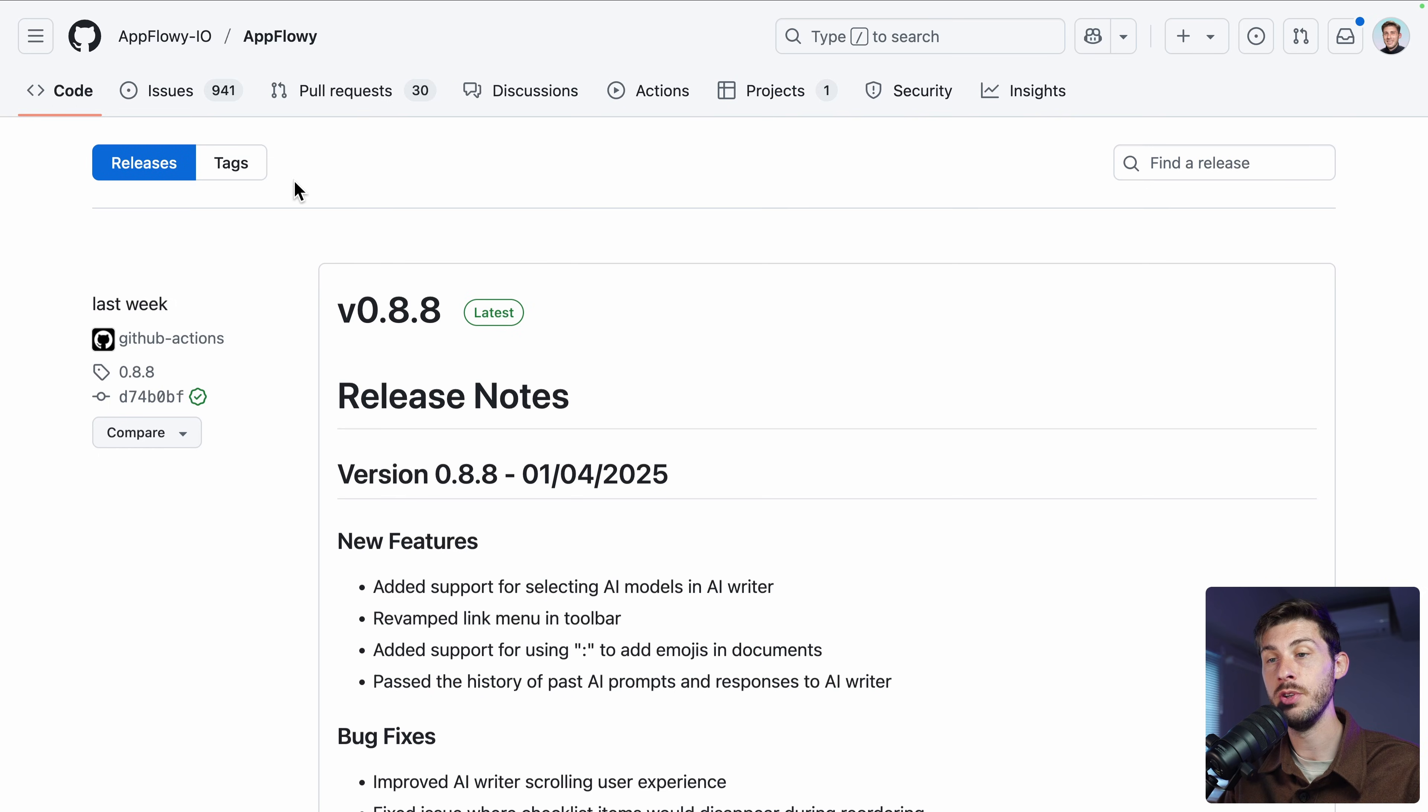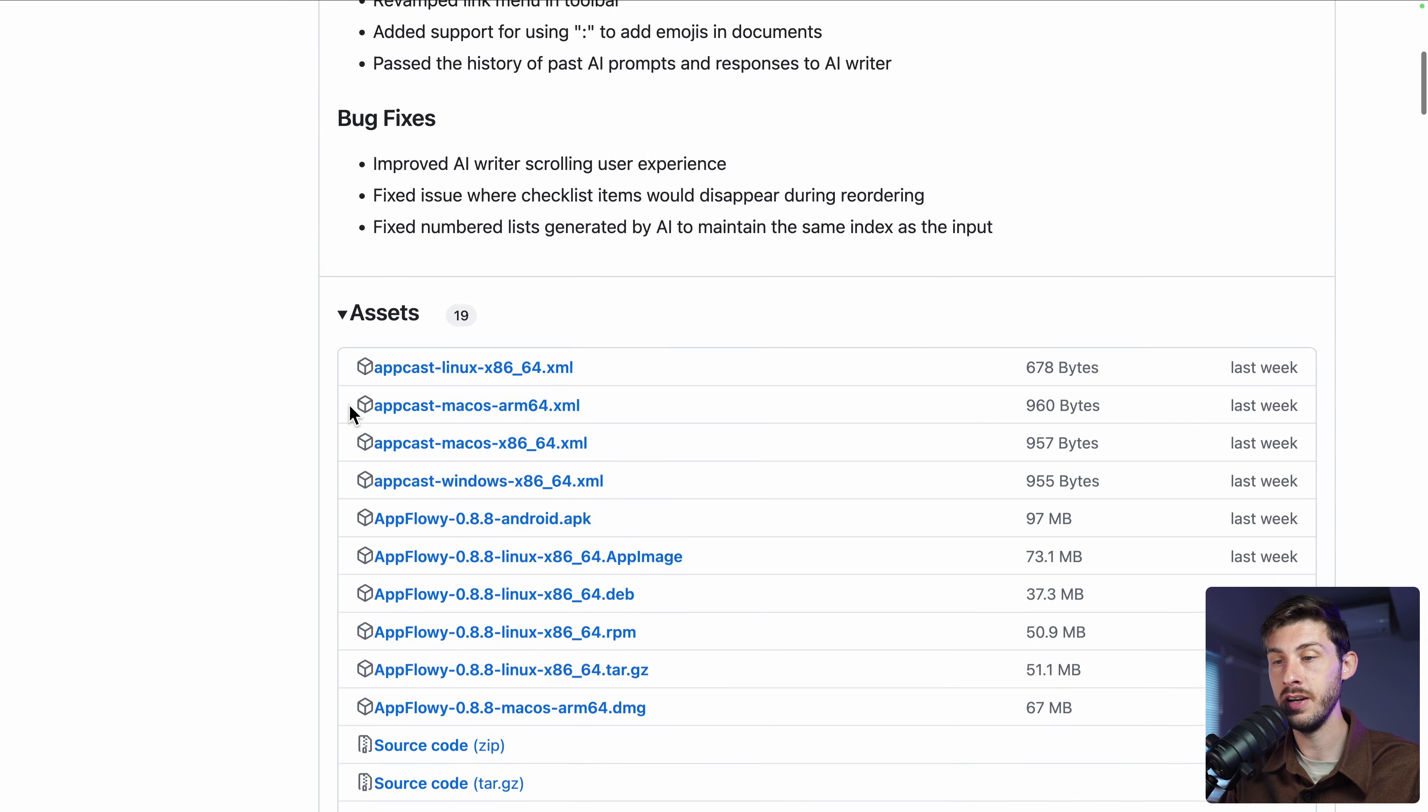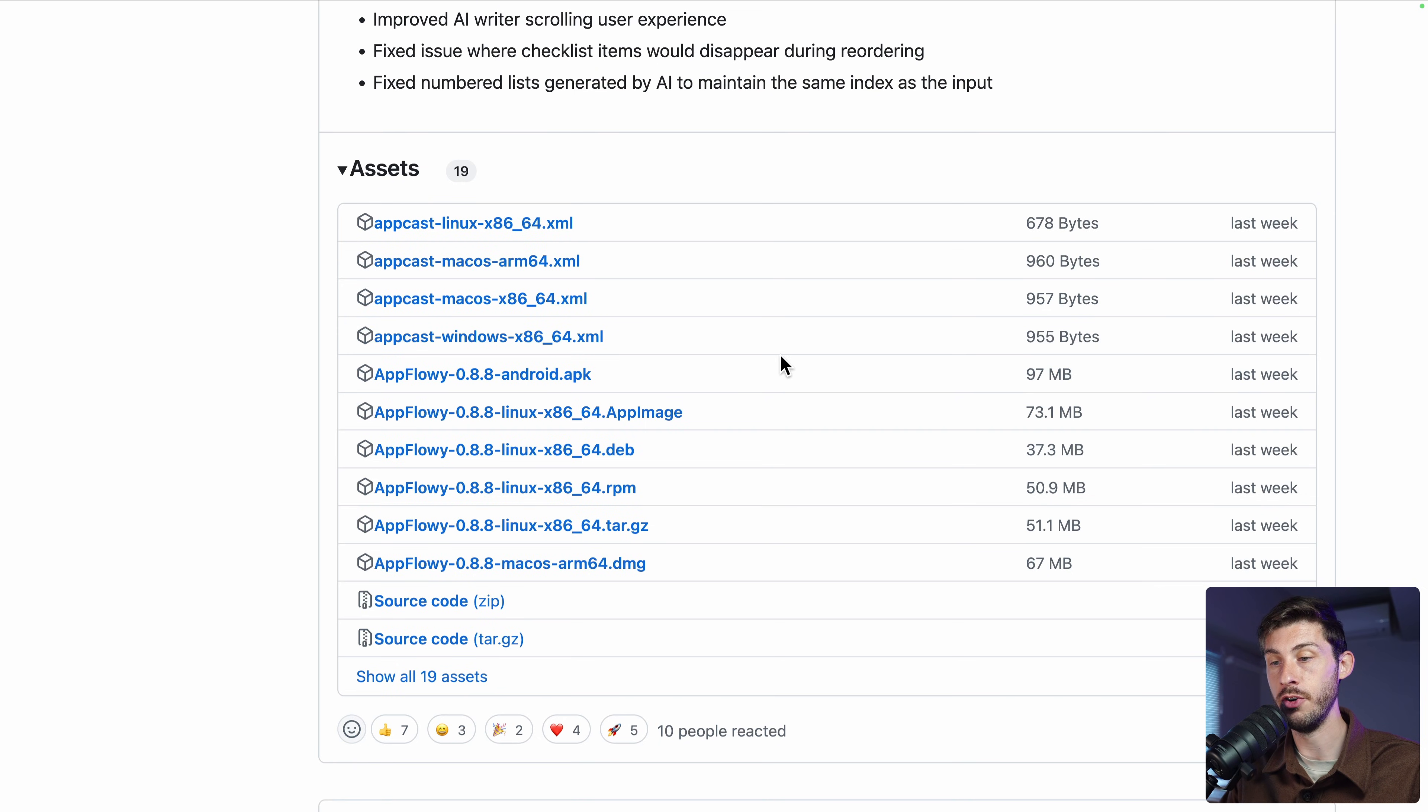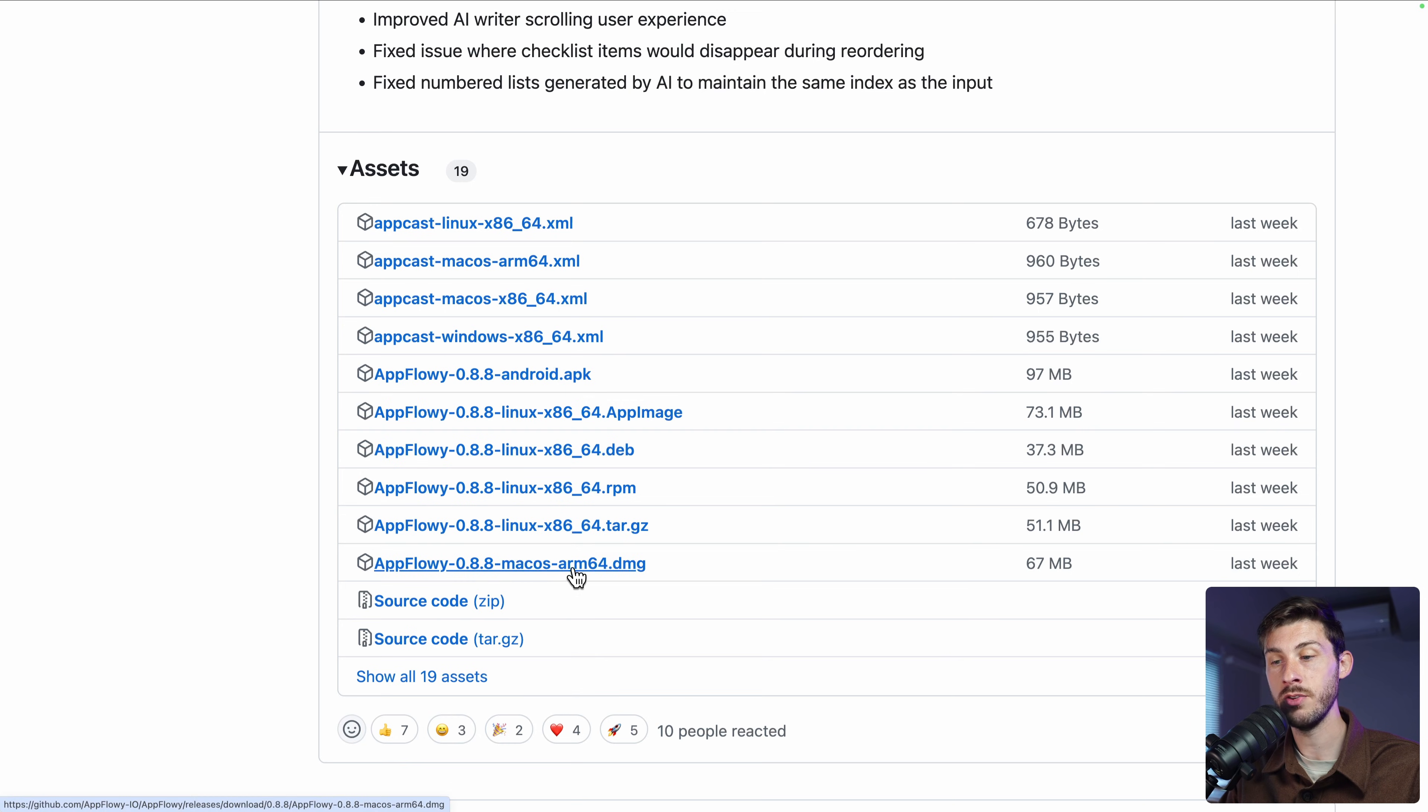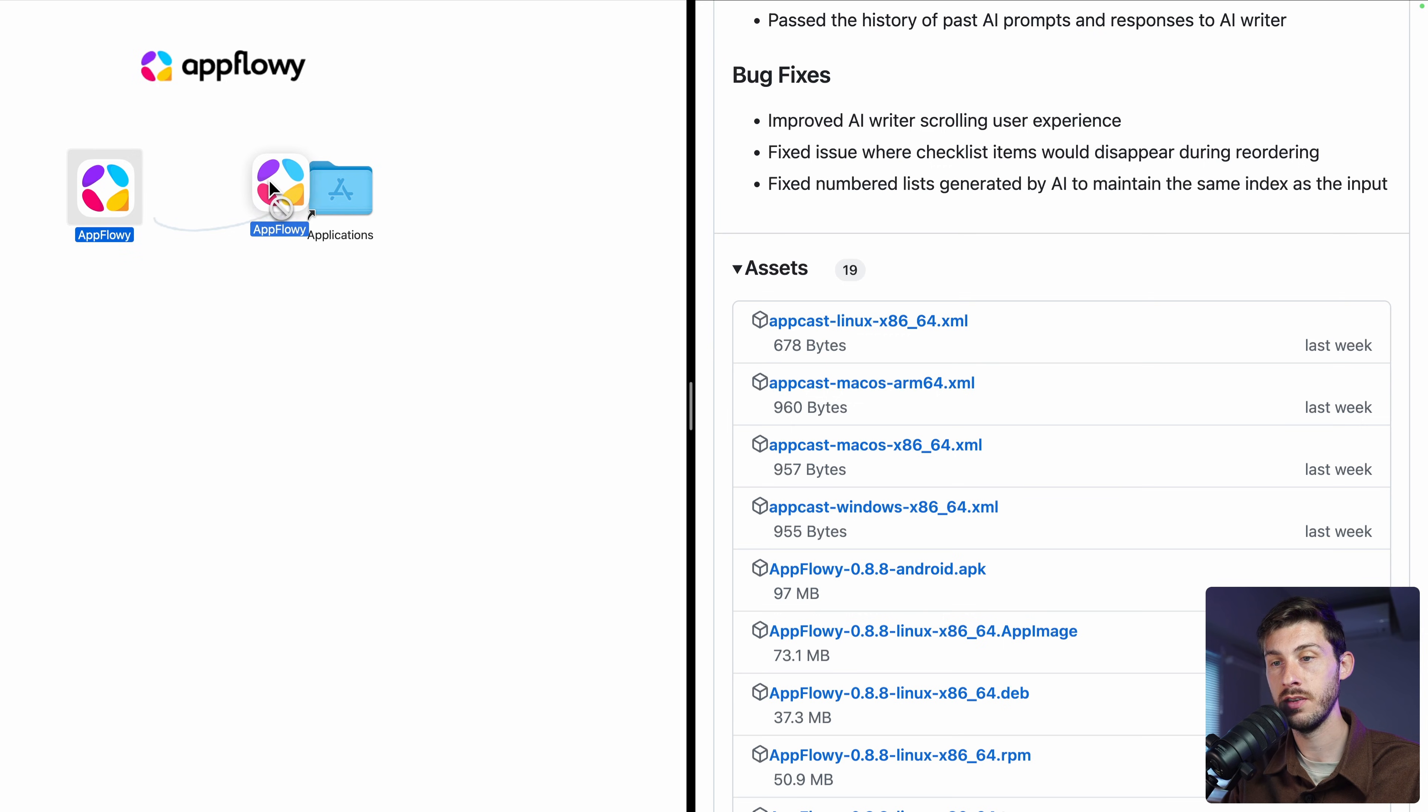It will lead you to their GitHub repository in the release section. And from there, if you scroll down, you can have access to the different installers for the desktop versions. For me, I'm using a macOS M1, so I need the ARM64. Download it.